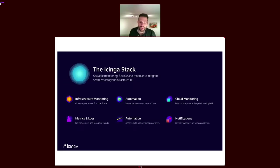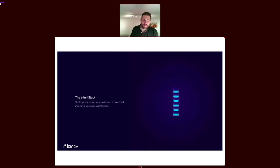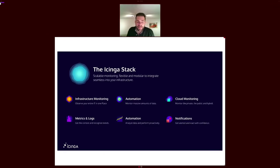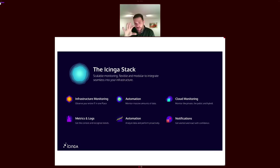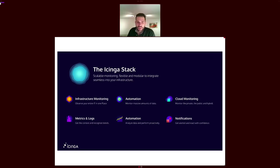Icinga itself is a stack of multiple components which are responsible for different parts of the Icinga stack — like infrastructure monitoring, automation, and all these different pieces which I'll come to in detail later. We see ourselves as a monitoring platform where you can pick the pieces you need in your environment and put them together, also with existing tools you have.